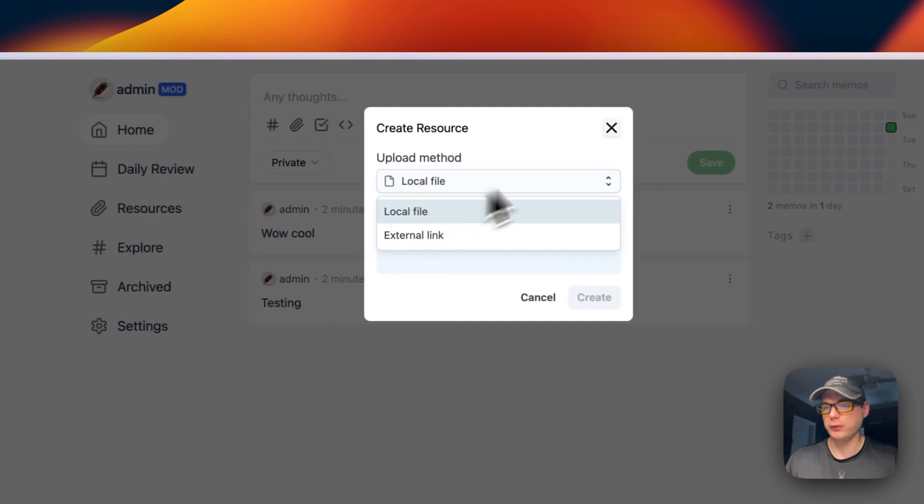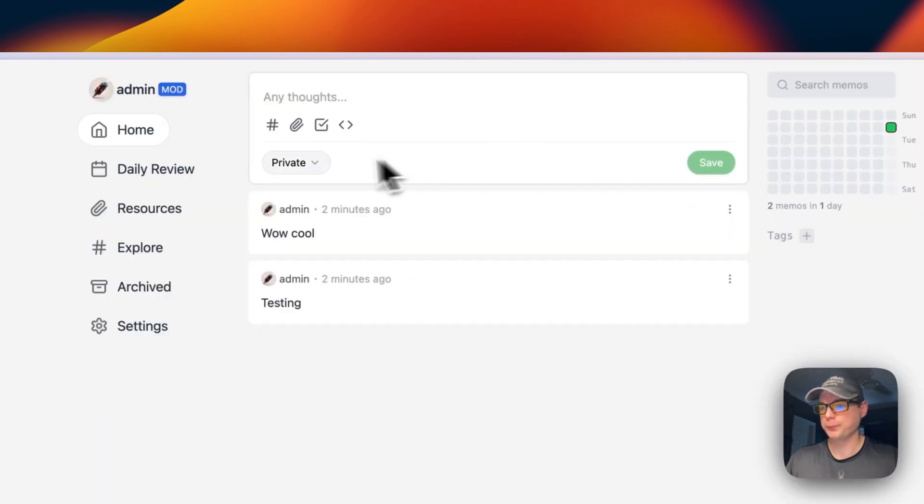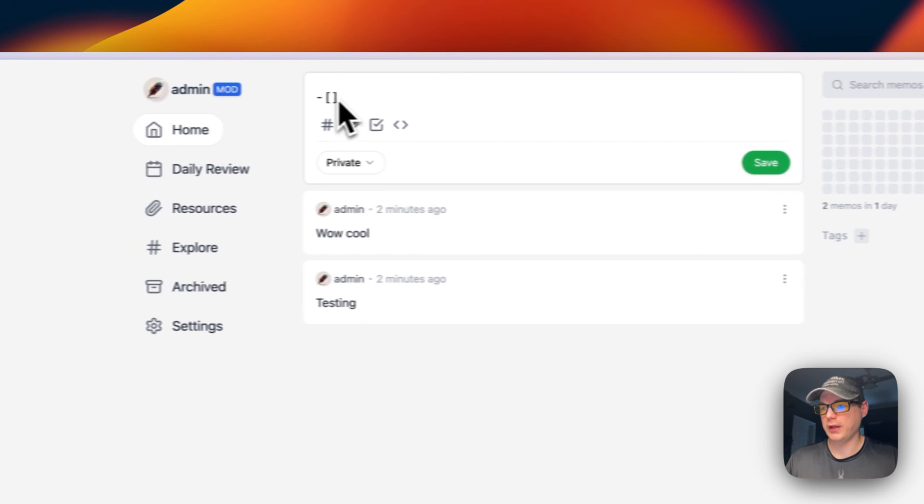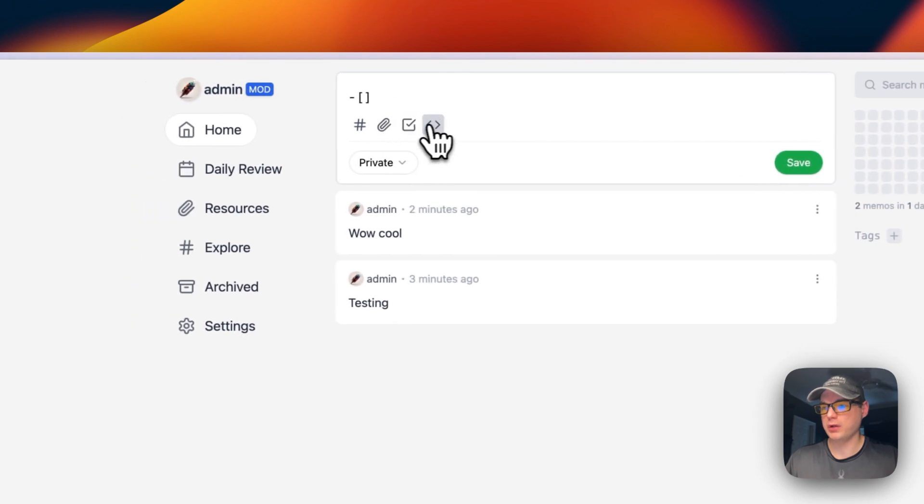You can add an external link or local file, add a checkbox, or add code.